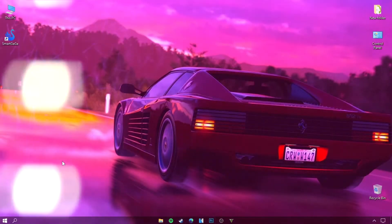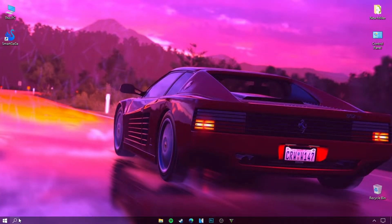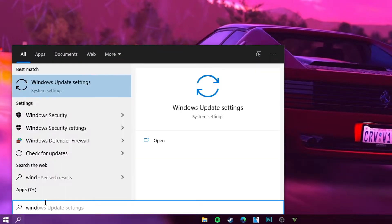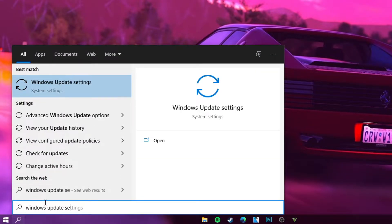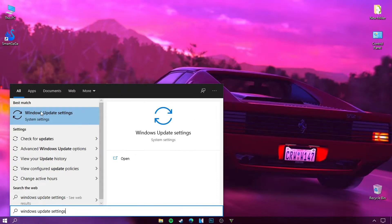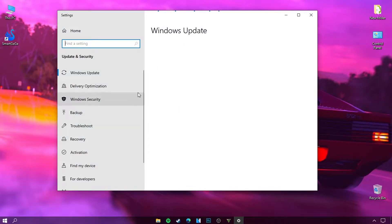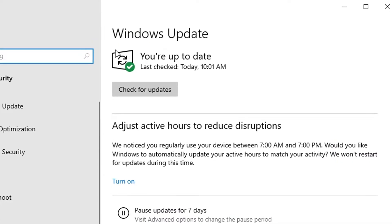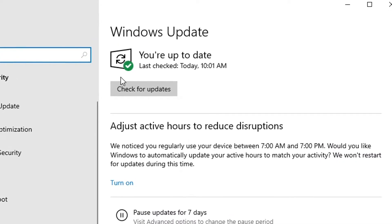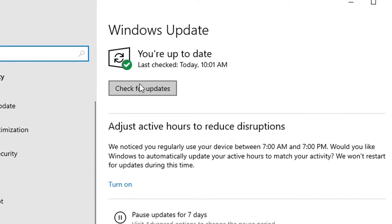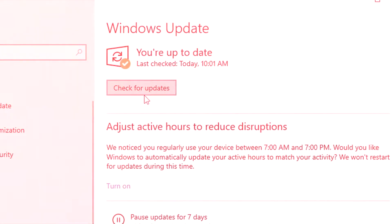Make sure you have the latest update in Windows 10. You should try to click 'Check for more updates' in order to download the updates.